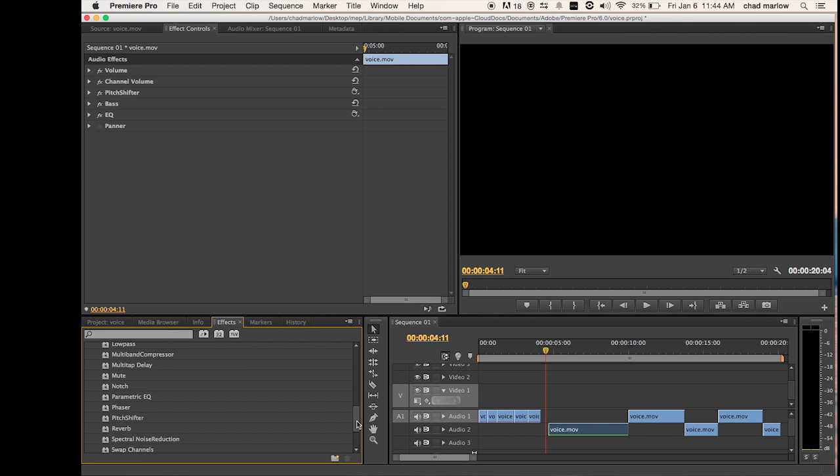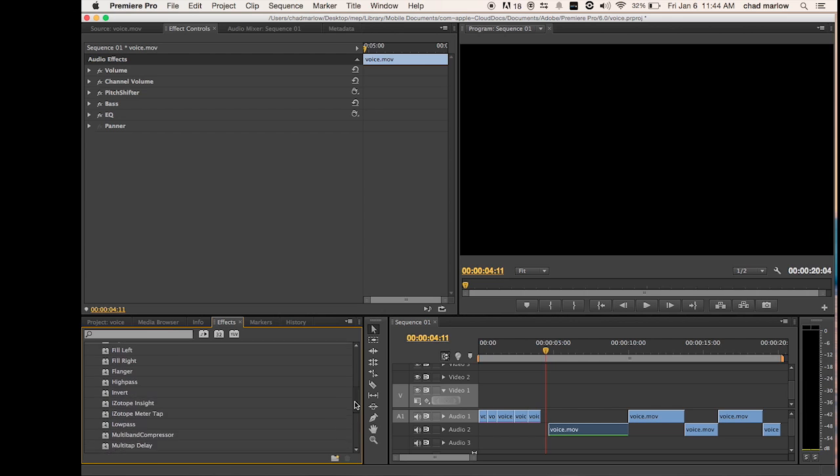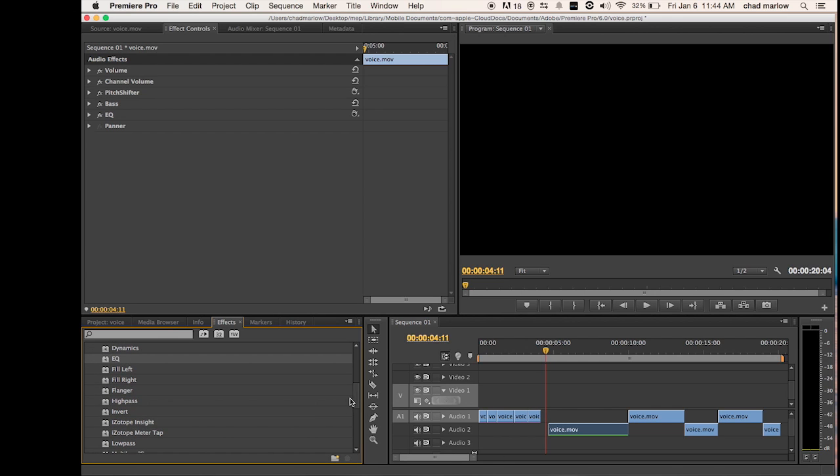Find equalizer, drag it, drop it on there.